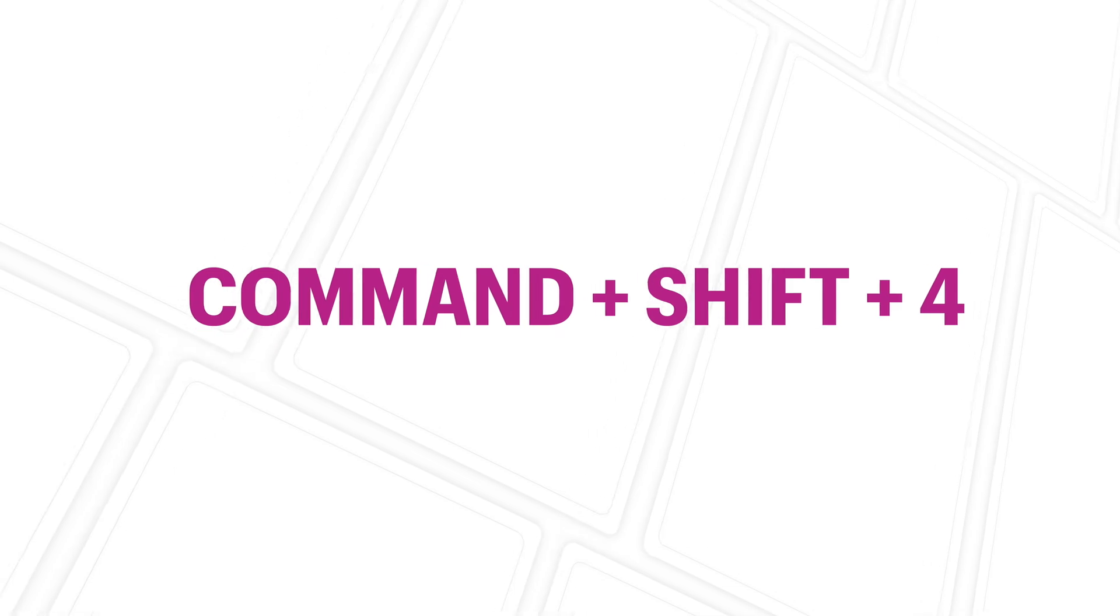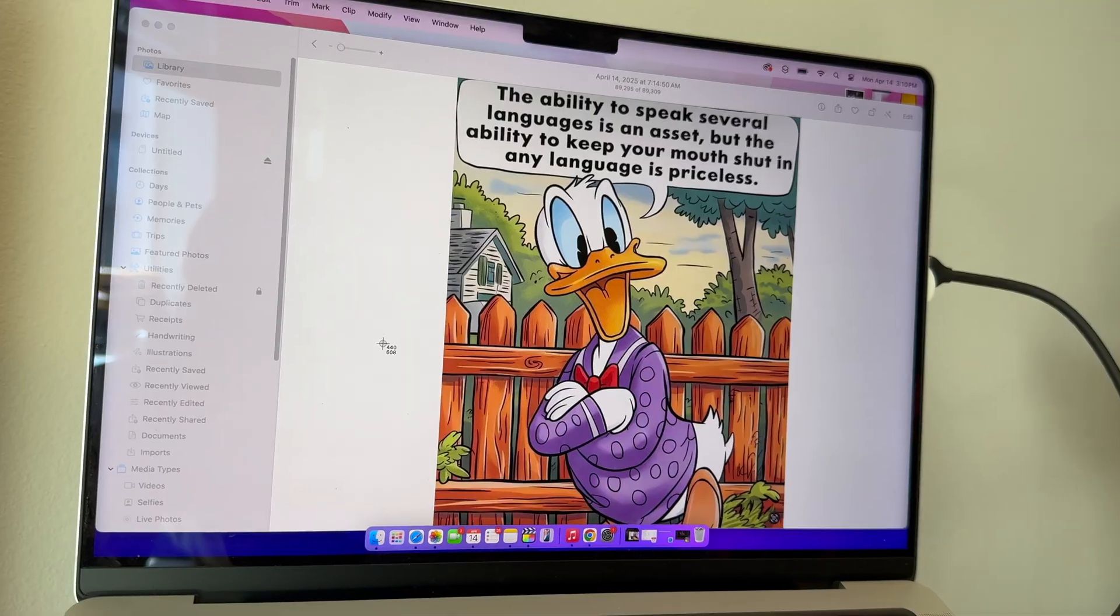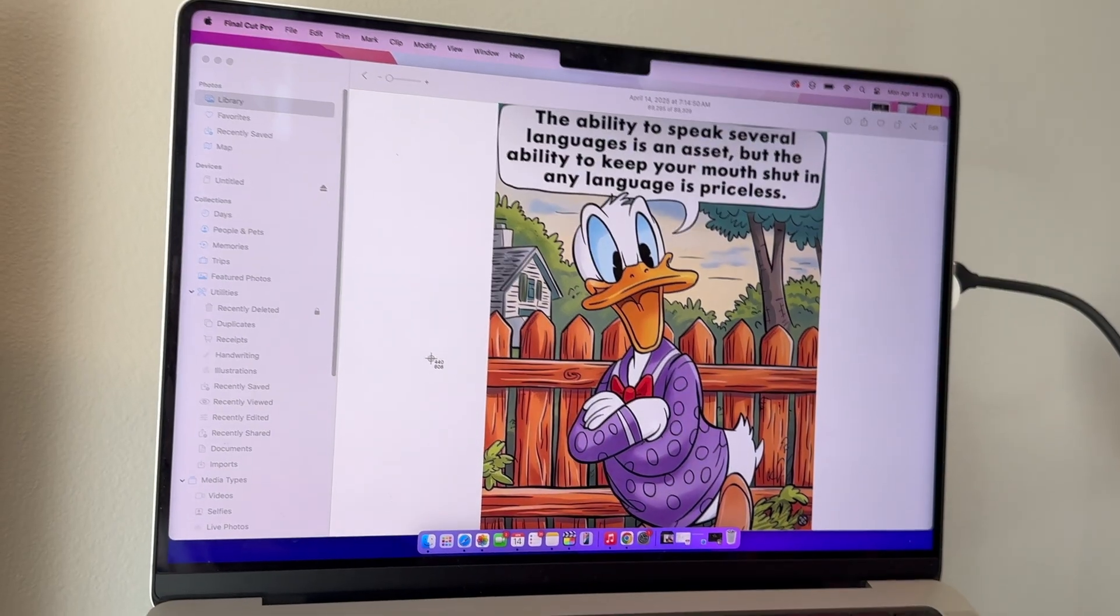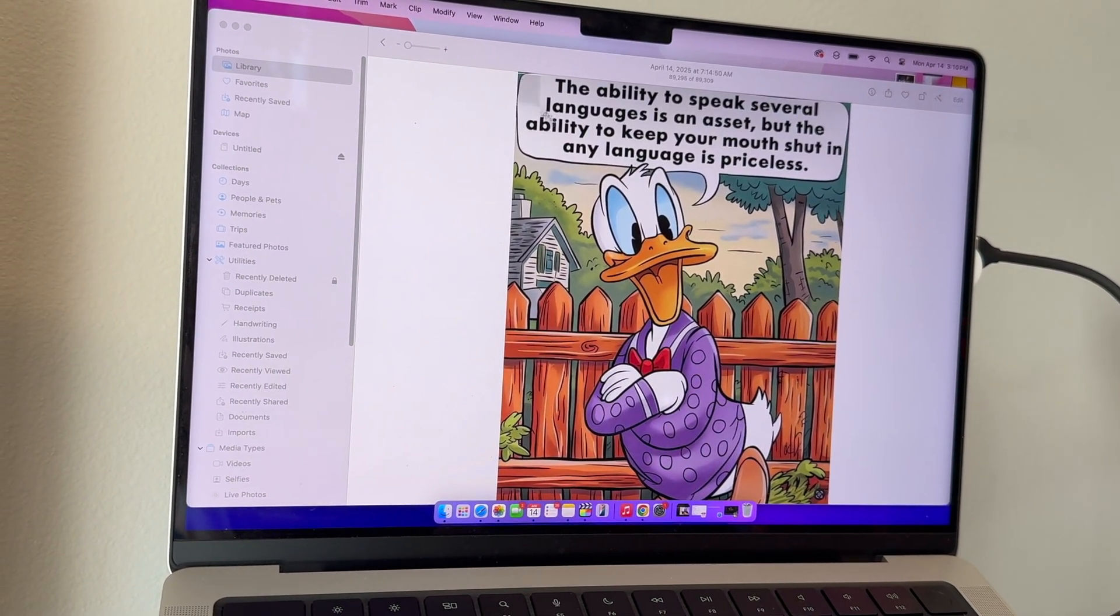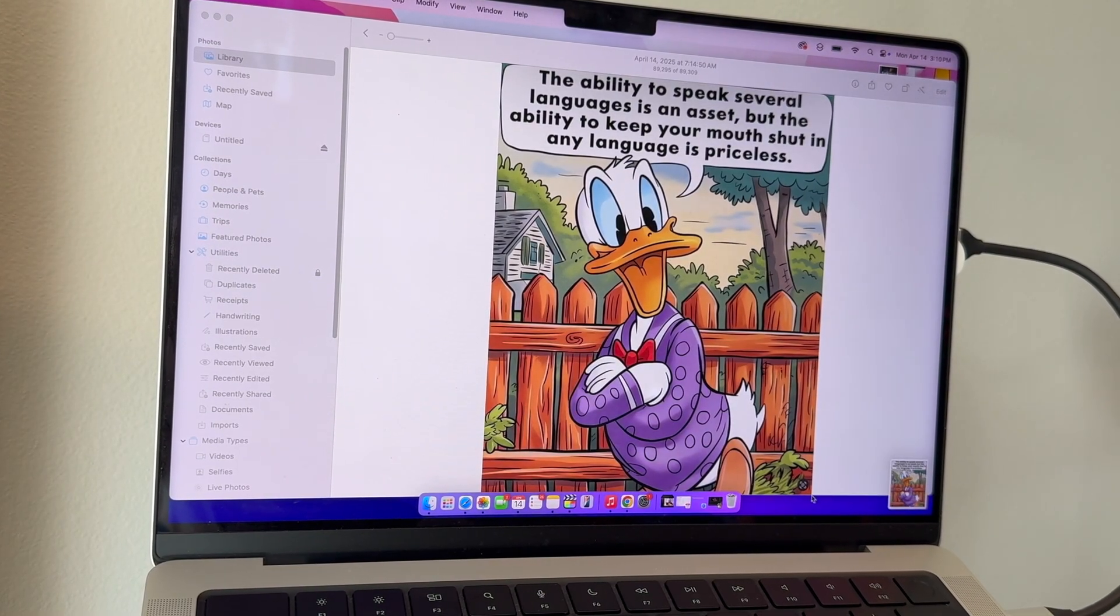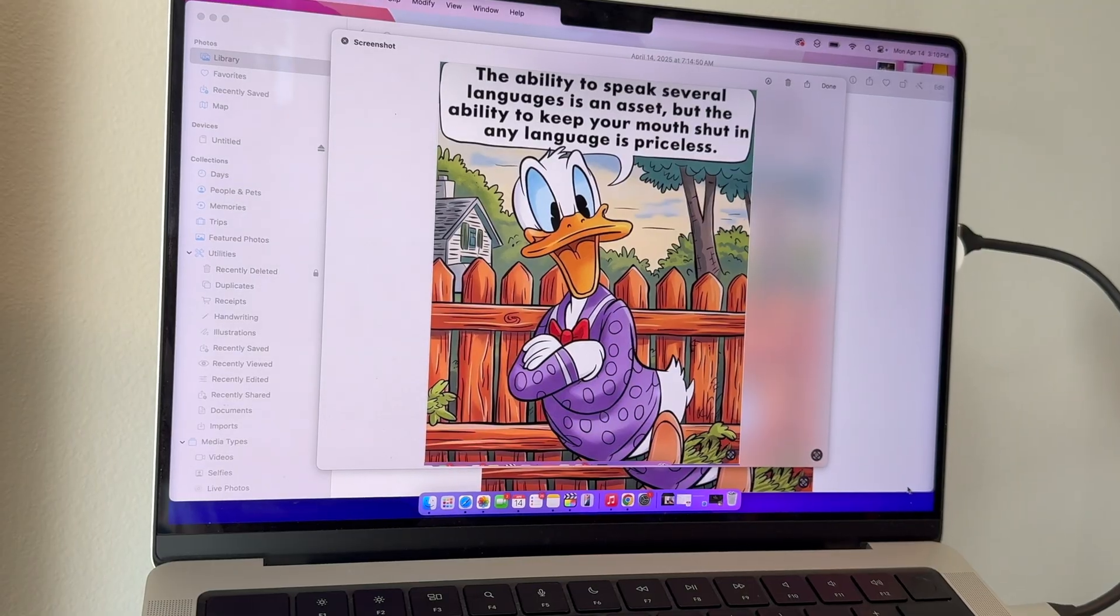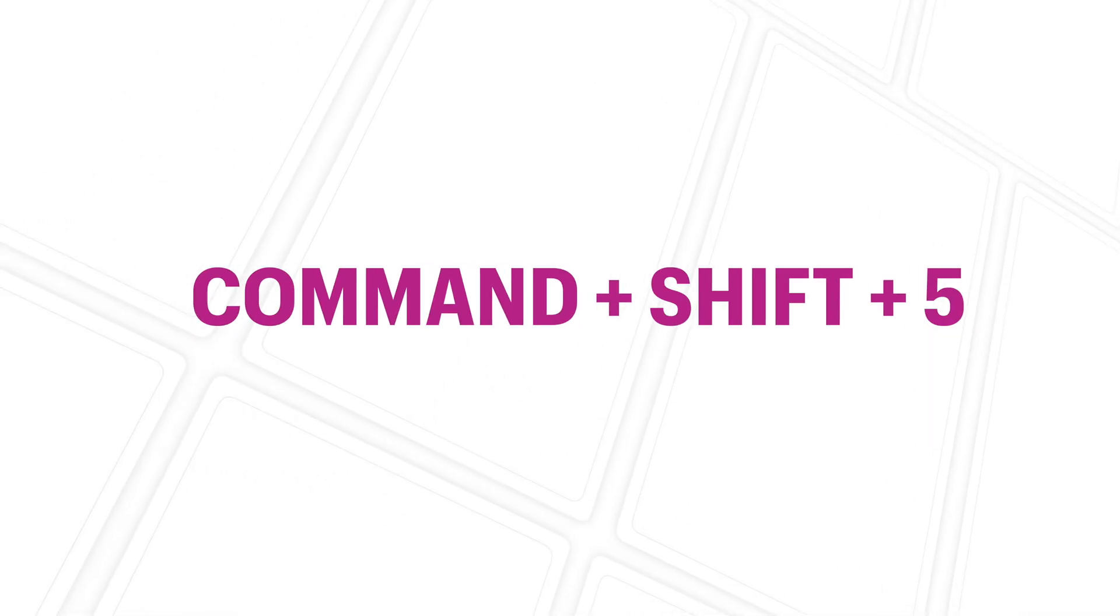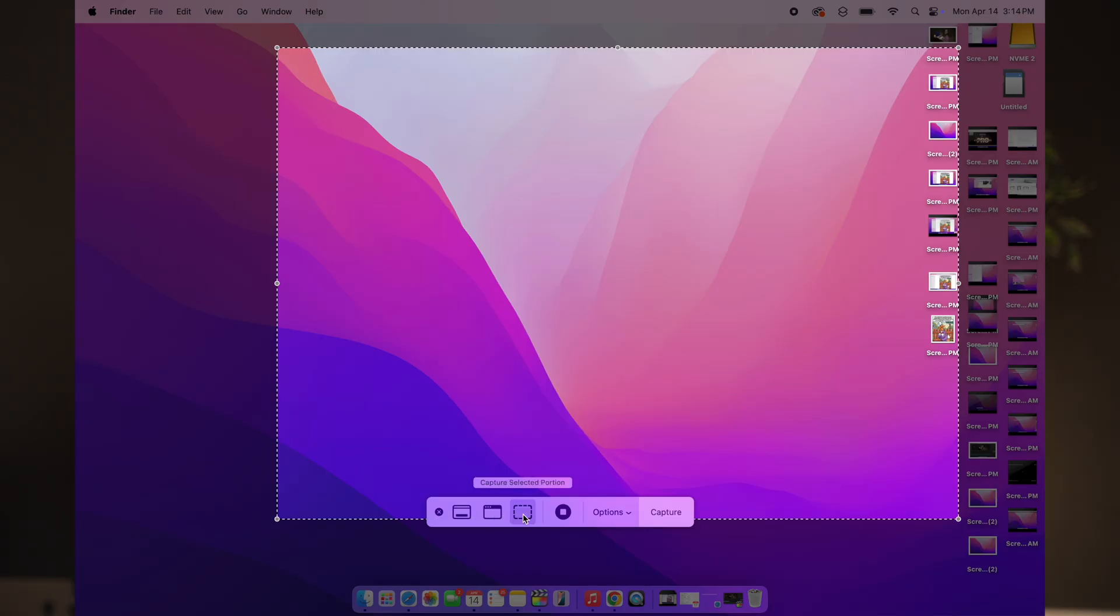The next shortcut is Command+Shift+4. You can see this cursor change to this. Now you can manually select a portion and hit enter to take a screenshot of that particular portion. The next shortcut is Command+Shift+5. This opens up a full screenshot toolbar with more options. Here you can record your screen, choose specific windows, or even set a timer.